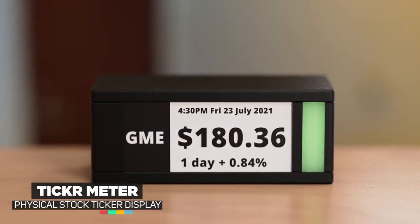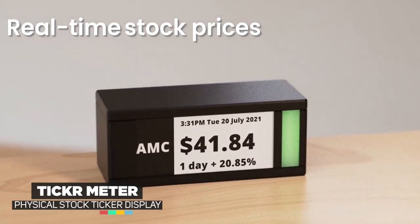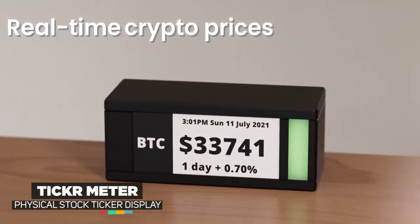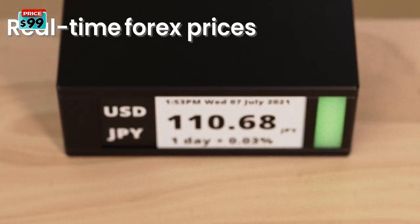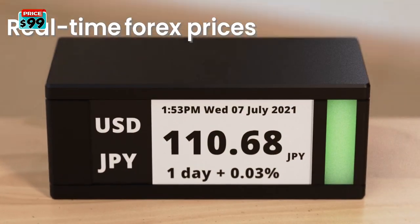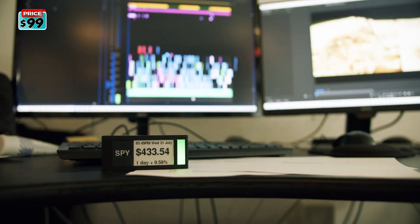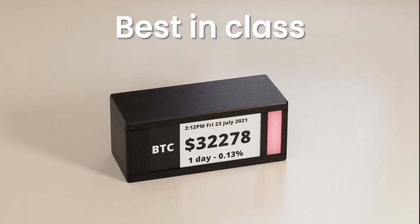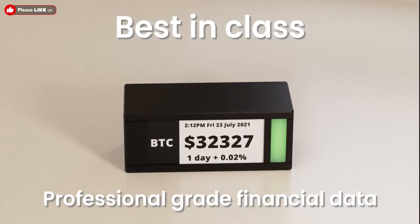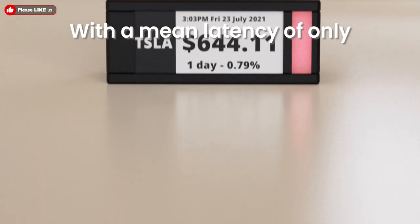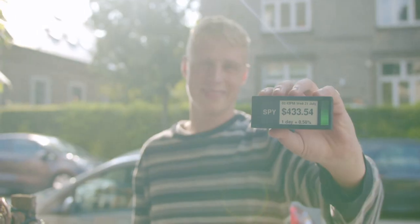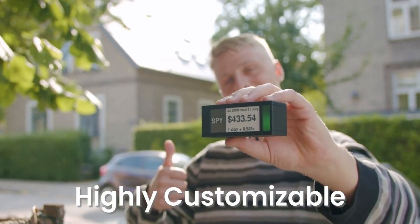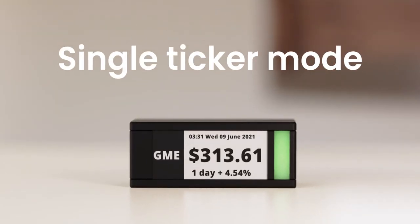This is Ticker Meter, a slice of Wall Street right on your desk. Ticker Meter shows you the latest stock, crypto, and forex prices, so you can watch your portfolio grow on your desk in real time. We went all in and secured the best-in-class professional-grade financial data, which enables real-time price action. With a mean latency of only 20 milliseconds, Ticker Meter is highly customizable to fit your investing and trading strategies.